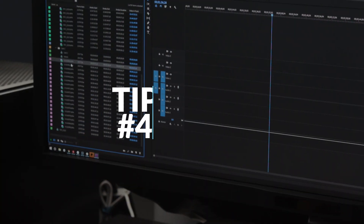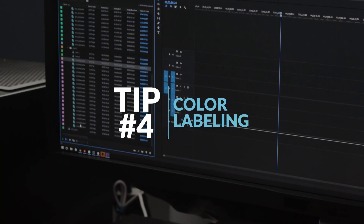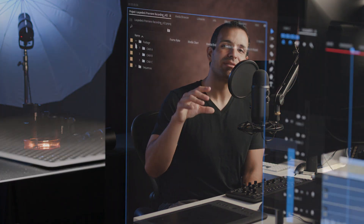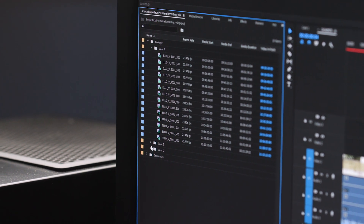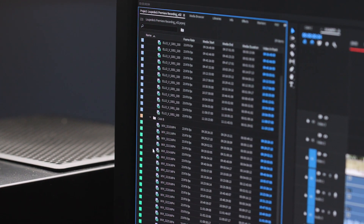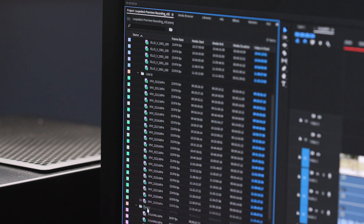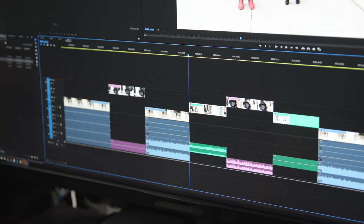Tip four: color labeling. When you have footage or assets from multiple sources, it's a great idea to stay organized. For each camera or source, we like to give them a specific color label. This makes things easier when we get to color grading, because we can quickly identify which clips belong to which source.